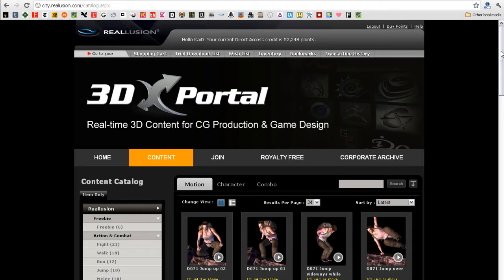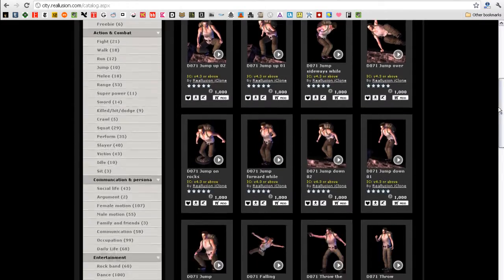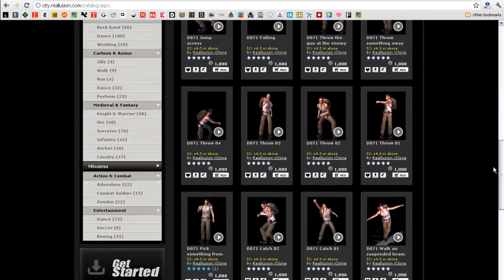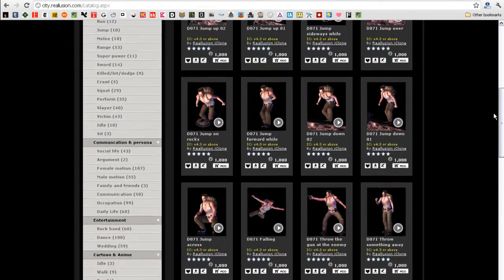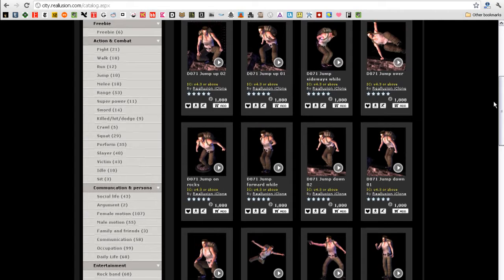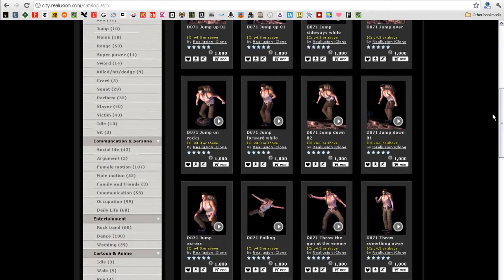Hey everyone, in this tutorial I'm going to show you how to preview and purchase motions for your iClone character or to export to your external characters.